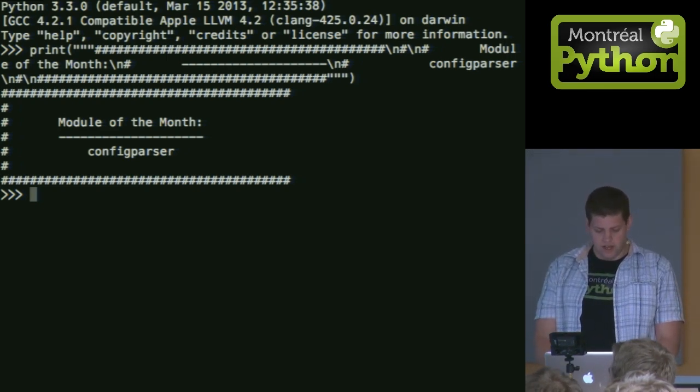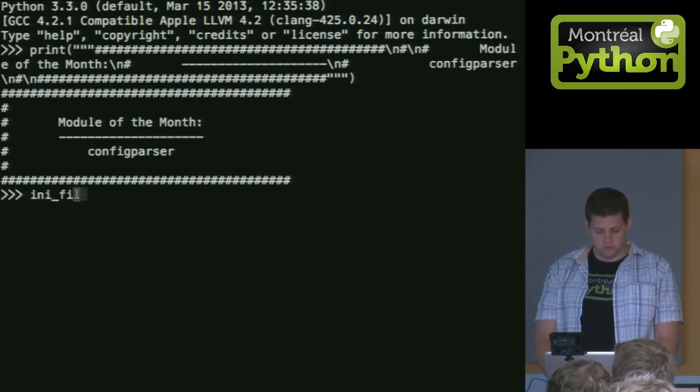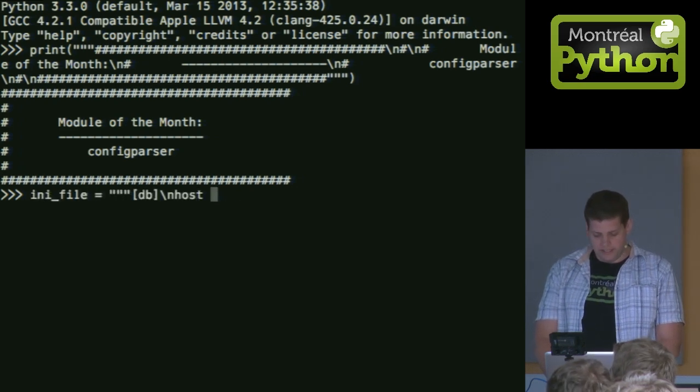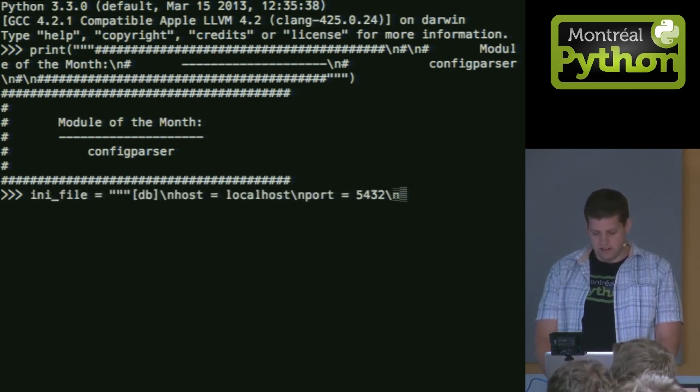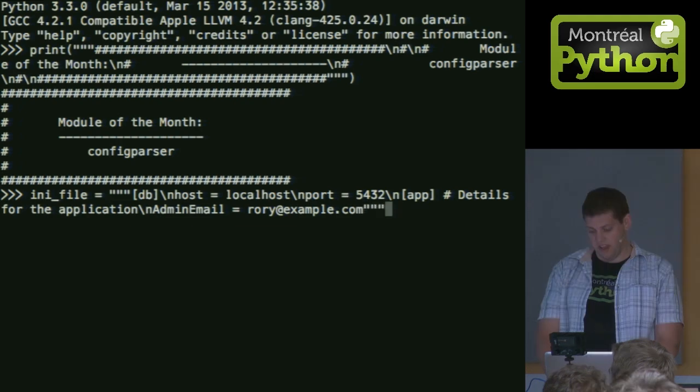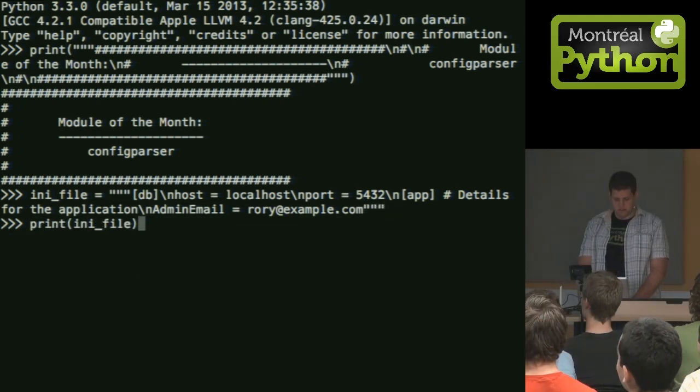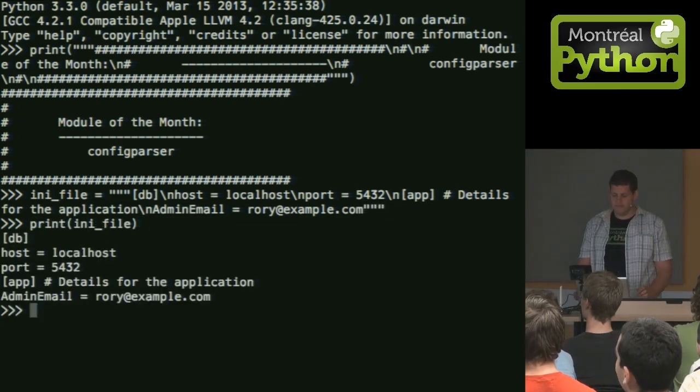So who here knows what an .ini file is? Kind of. Let me just type one out. Let me print you.